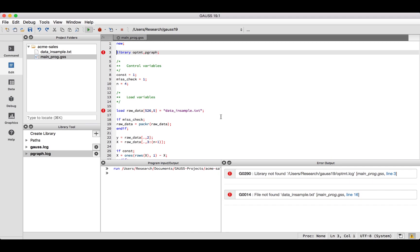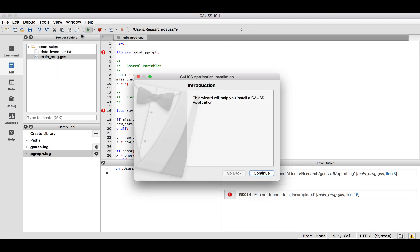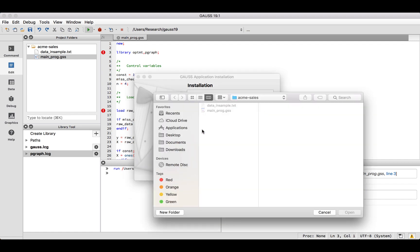The library not found error always means that there is an application module which we need to install. It could be an official package provided by Aptech, or it could be a user-created package. Optmt is an official Gauss package for unconstrained optimization. We can install it using the Applications installer by selecting Tools, Install Application from the main menu. Follow the instructions of the wizard and select the package zip file.